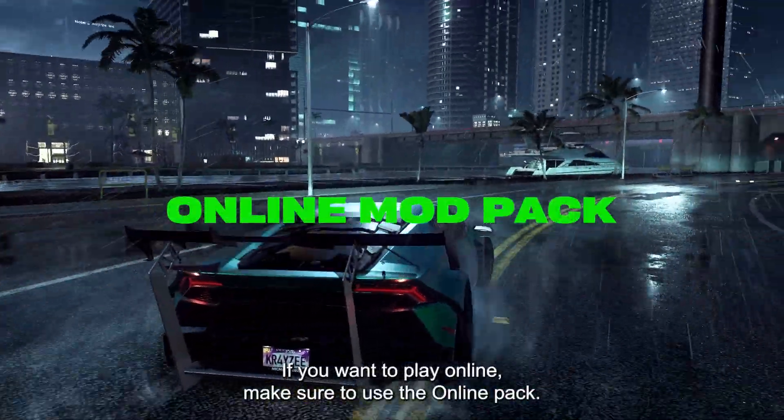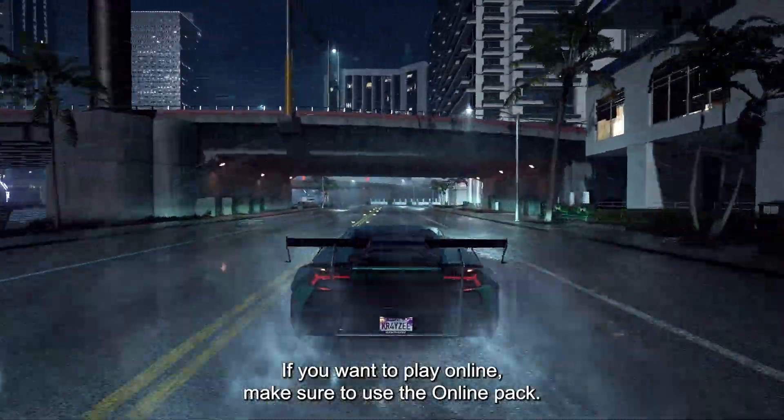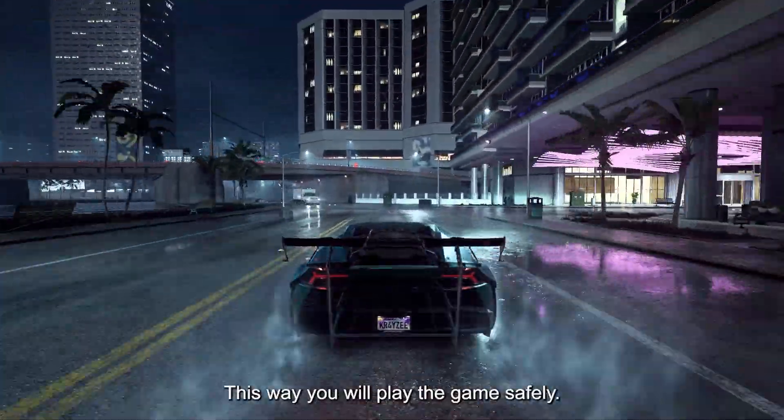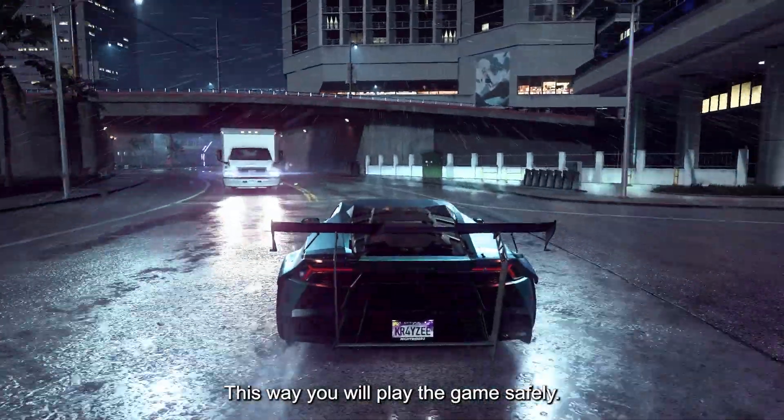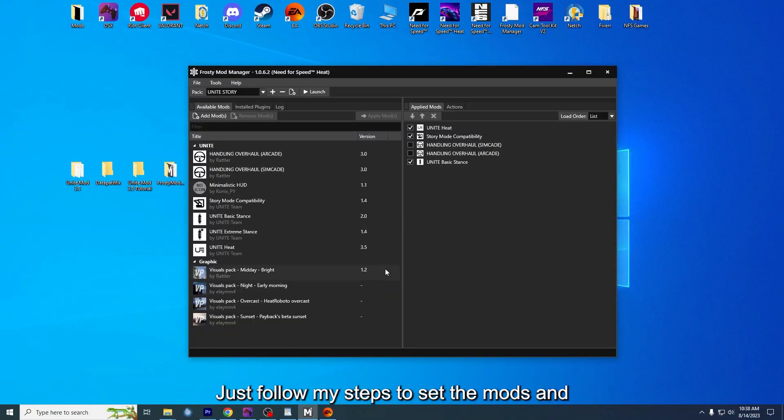If you want to play online, make sure to use the Online Pack. This way you will play the game safely. Just follow my steps to set the mods and launch the game.